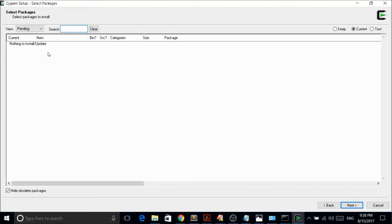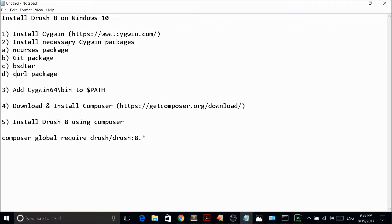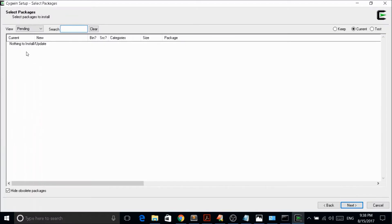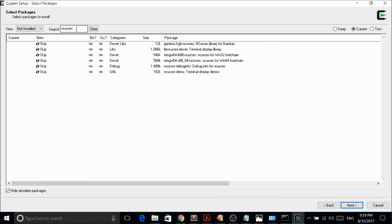When you are installing CYGwin for the first time the screen will look different. Since I have already done the installation it won't show the initial screen, but I will explain how to install the necessary packages. The packages you need to install are: ncurses, git, bht/tar, and curl. Remember these four — you need them for Drush to work properly.